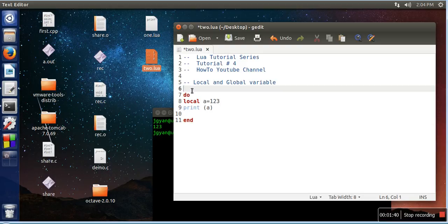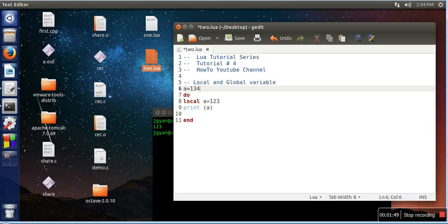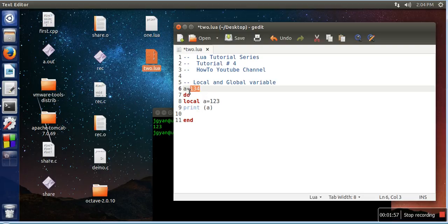So let's take one example. Here, what we are going to do is create a global variable. This variable a equals 134 is accessible everywhere. But here in this case, we are